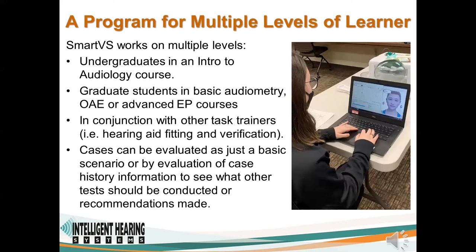The SmartVS program works on multiple levels. It can be used with undergraduates in an introduction to audiology course or with graduate students in basic audiometry, otoacoustic emissions, or advanced EP courses. It can also be used in conjunction with other task trainers to allow the student a full experience of testing the patient and then looking at treatment or fitting them with hearing aids, using a task trainer to fit the hearing aid and for verification.